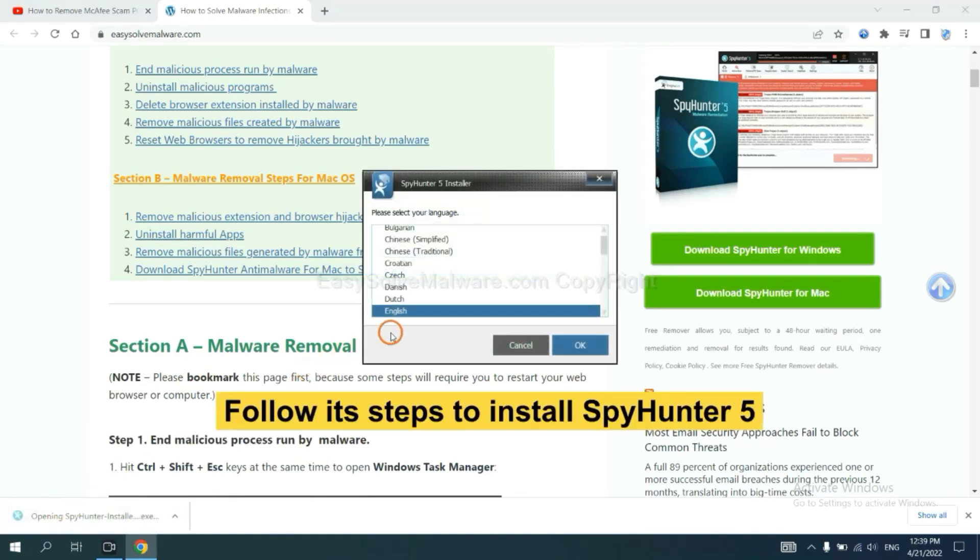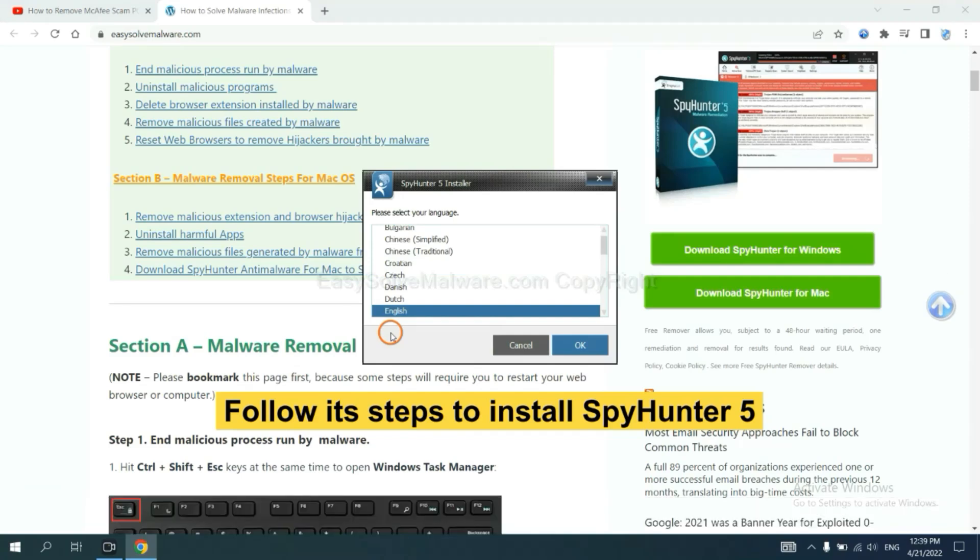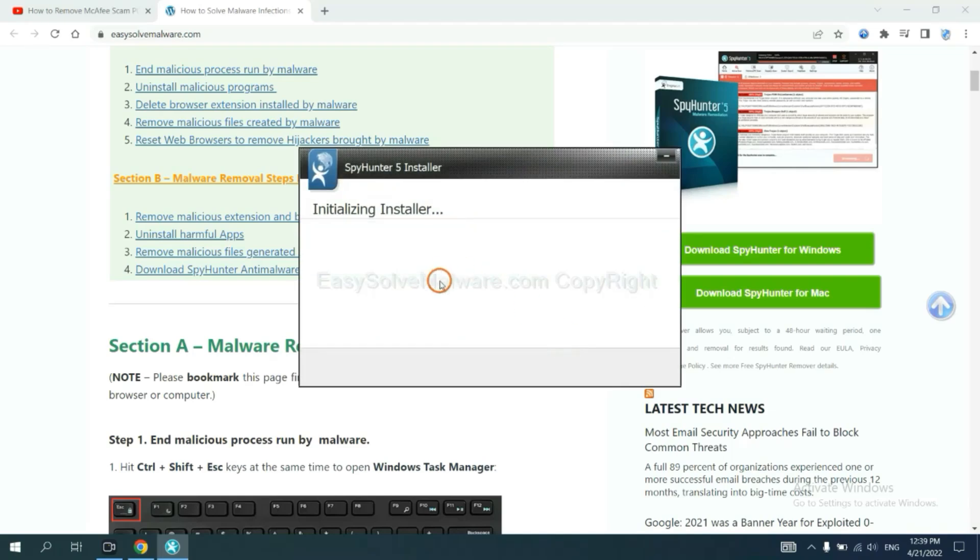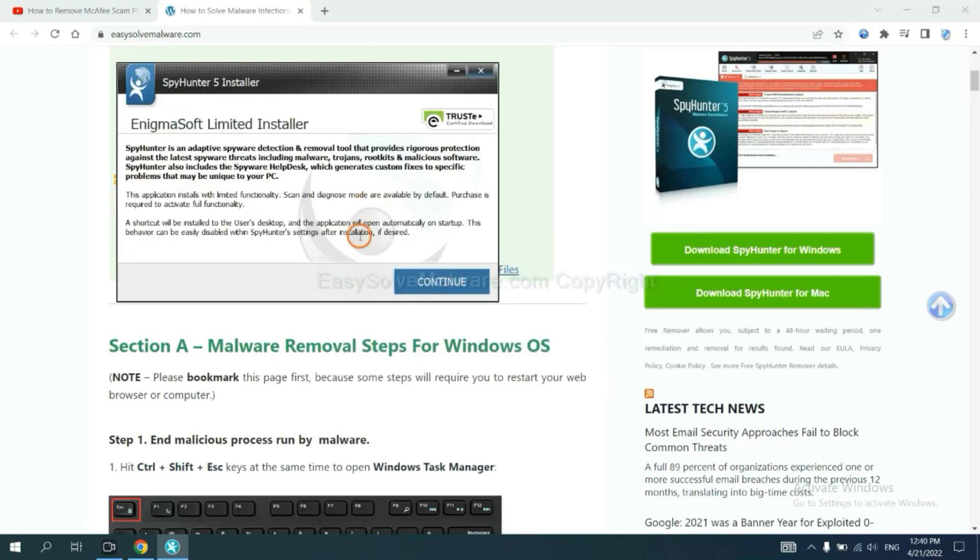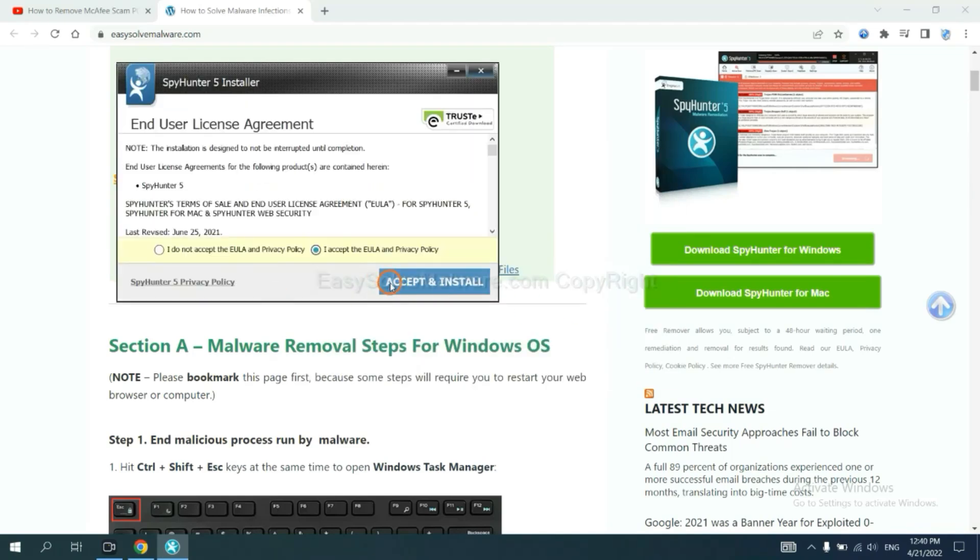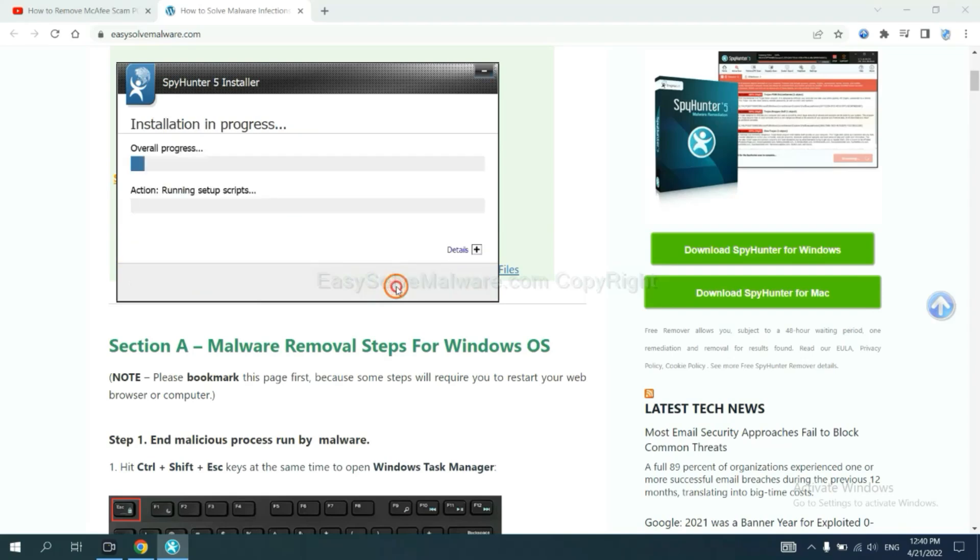Now you need to follow these steps to install SpyHunter 5. Select language and continue, and accept and install.